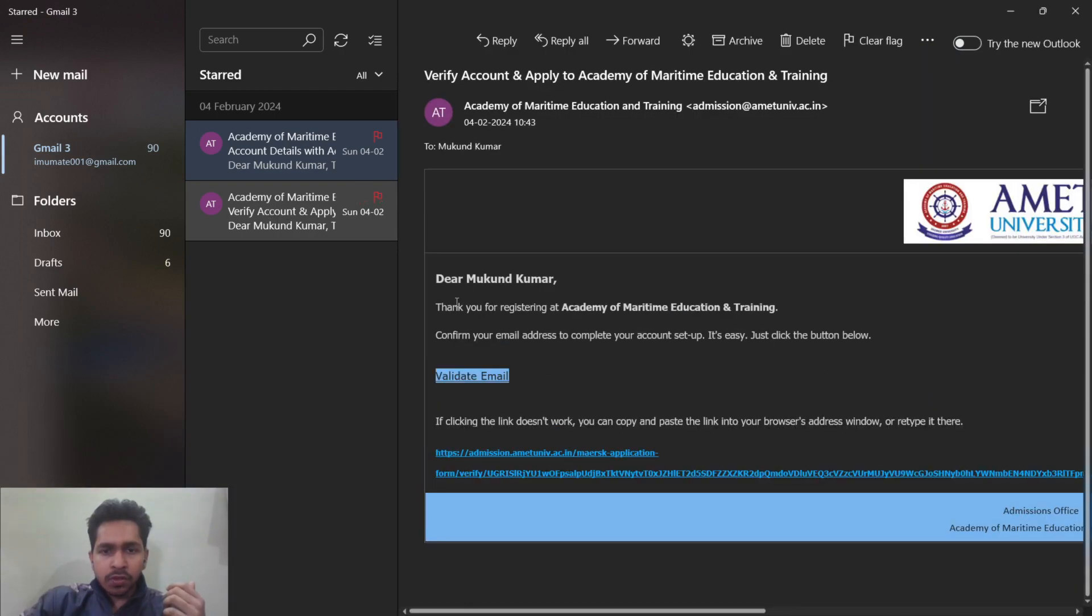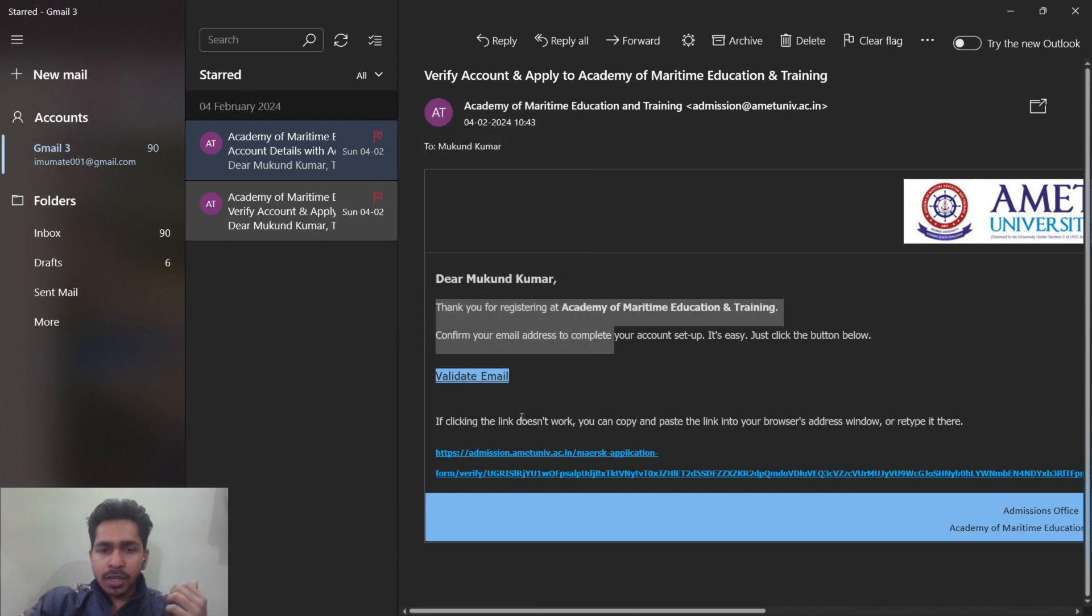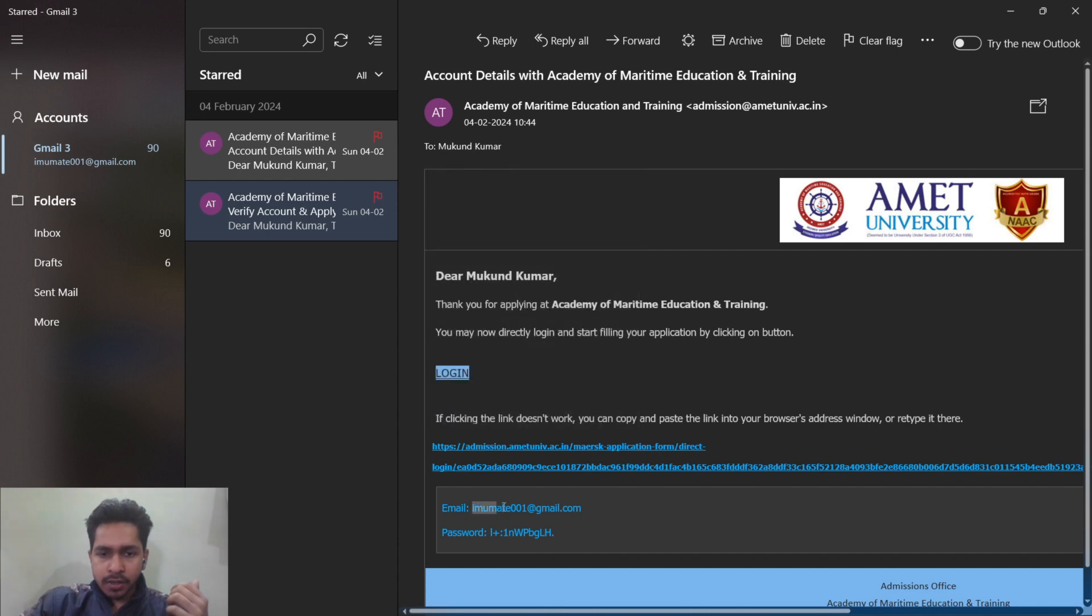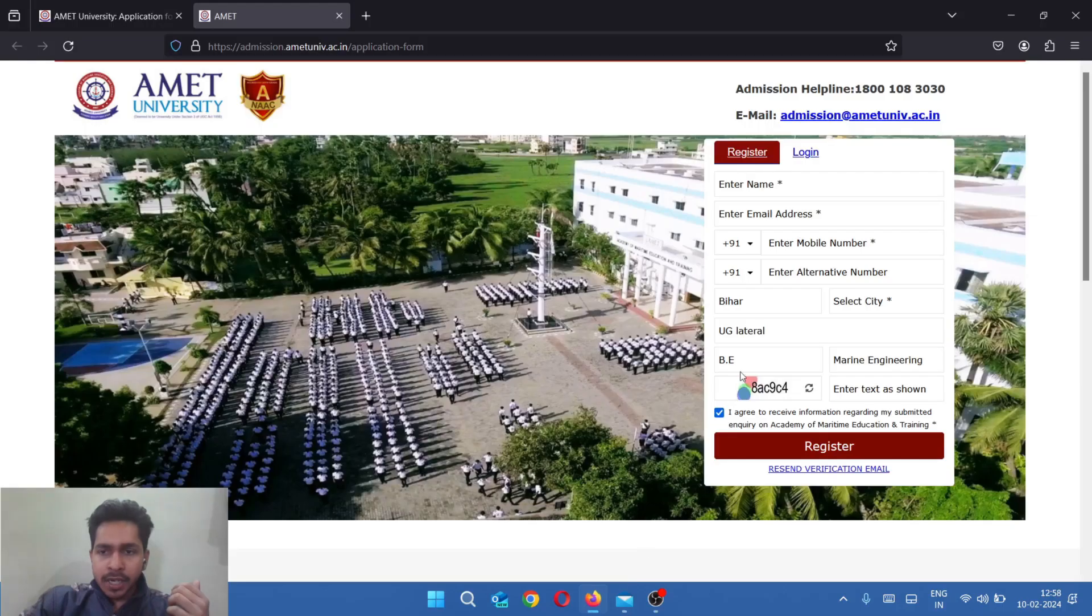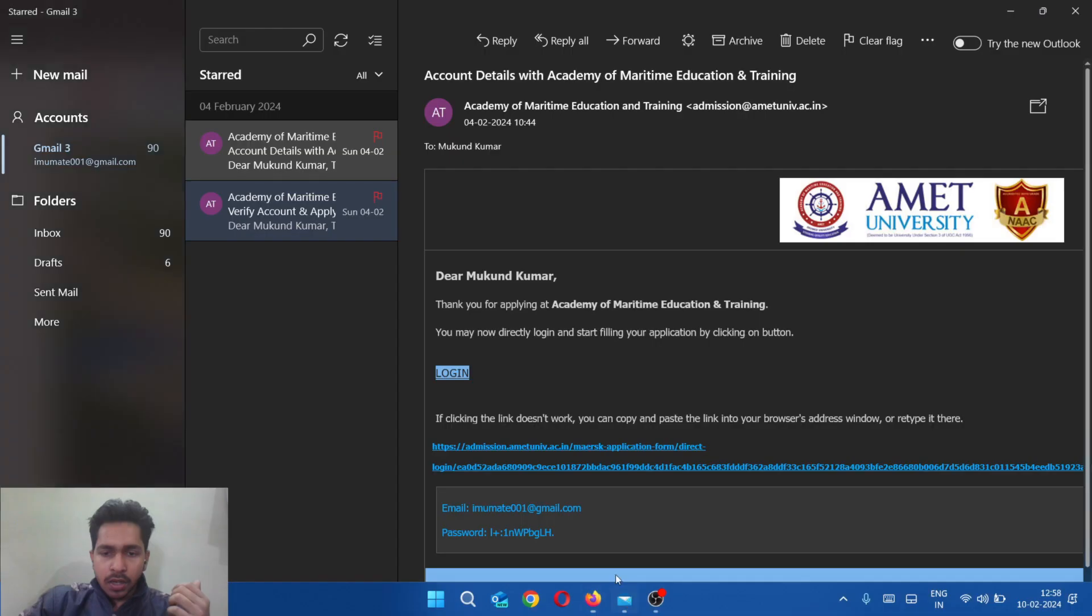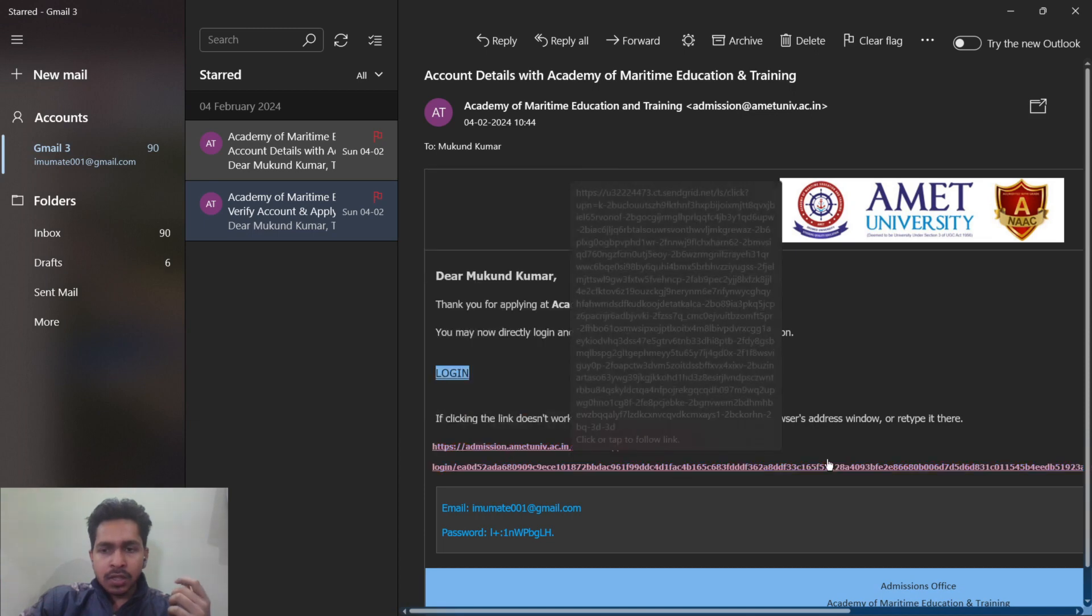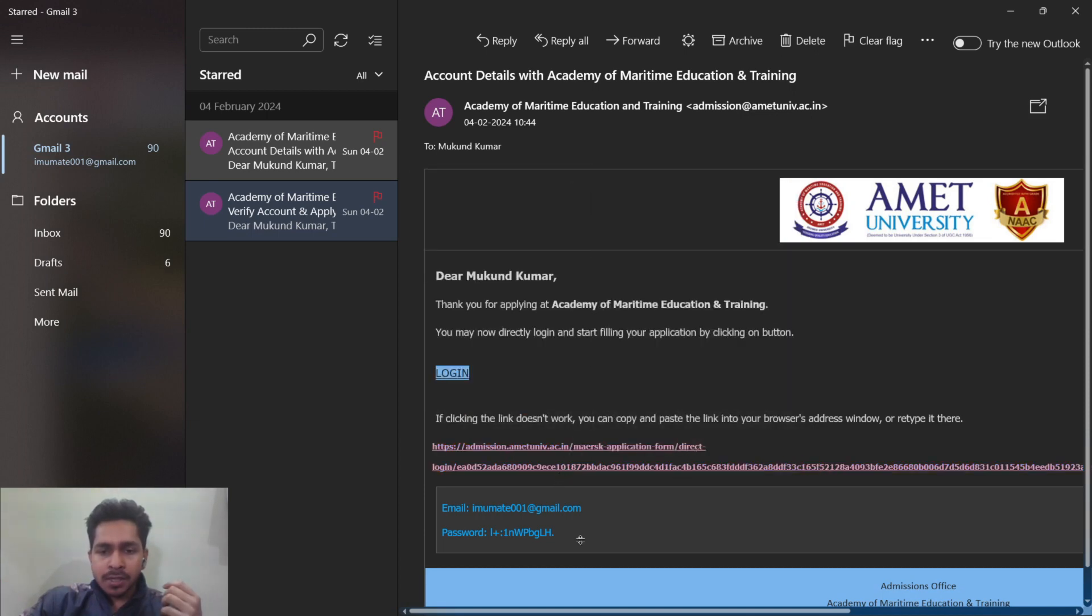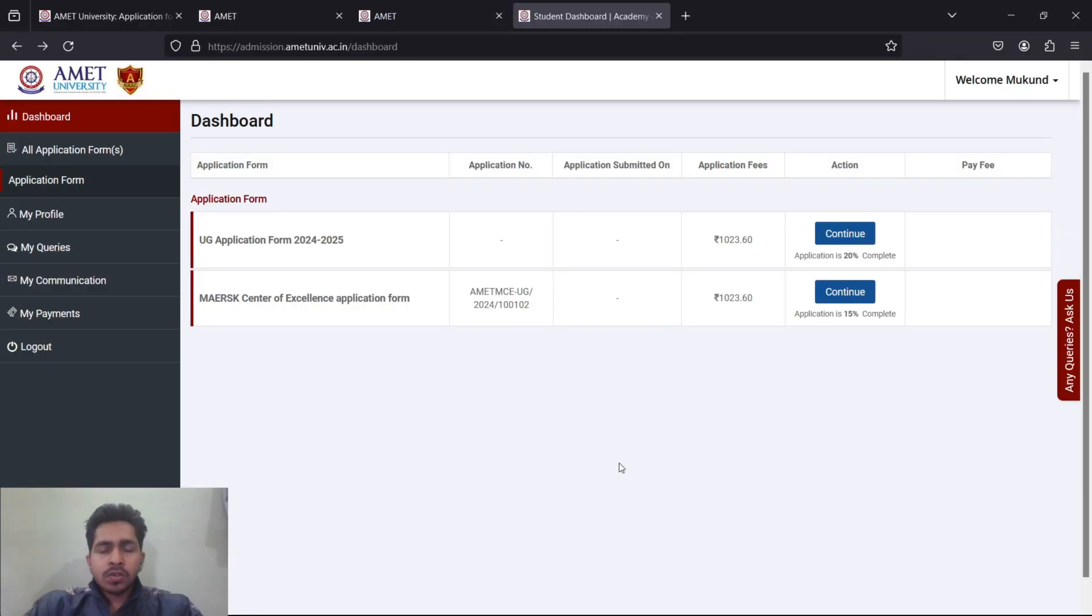Thank you for registering at AMET. Now just click on validate email so your email can be validated. Once validated, you will again get an email like this. Your ID and password is mentioned here. You don't need to write this ID and password. You can straight away click on this link or copy and paste it to the browser.